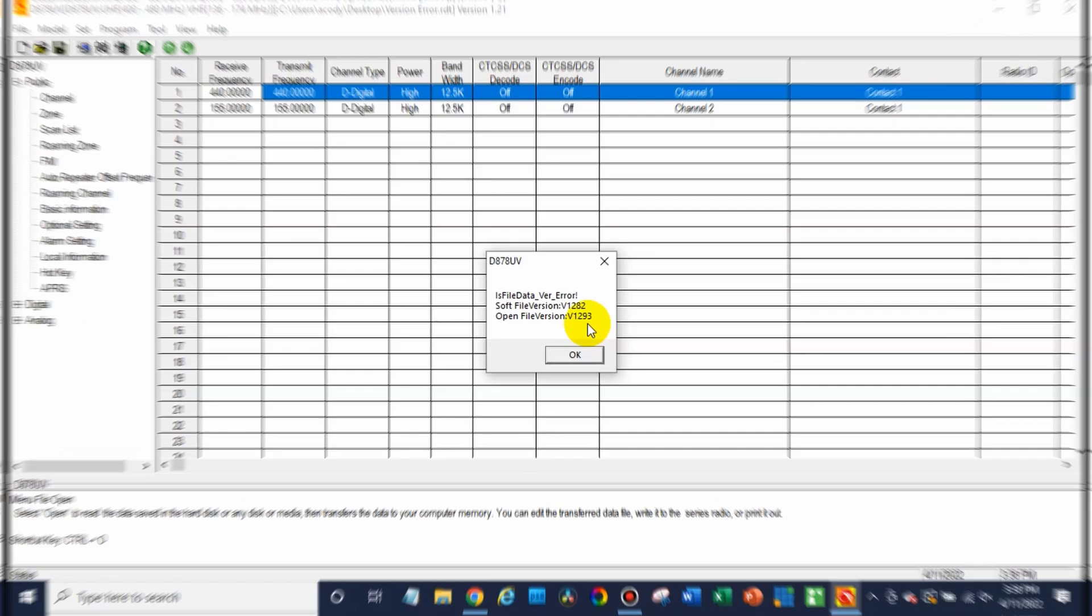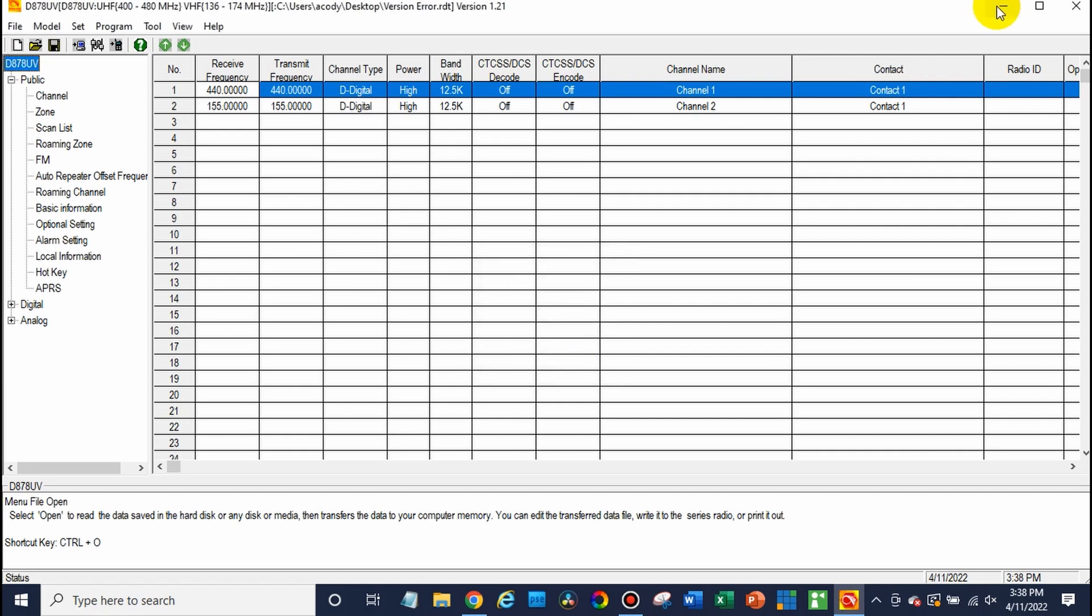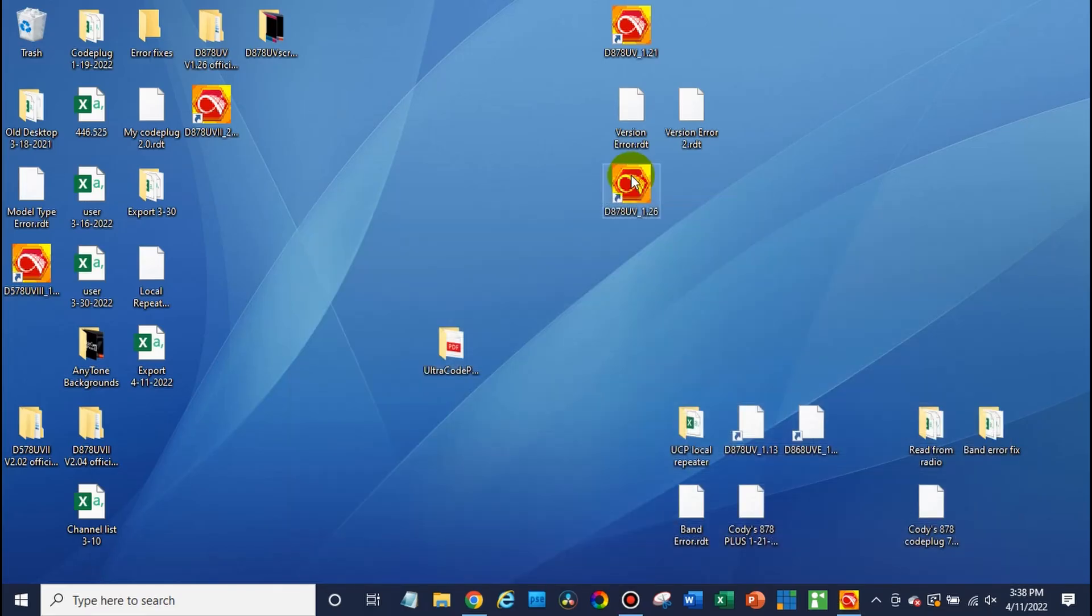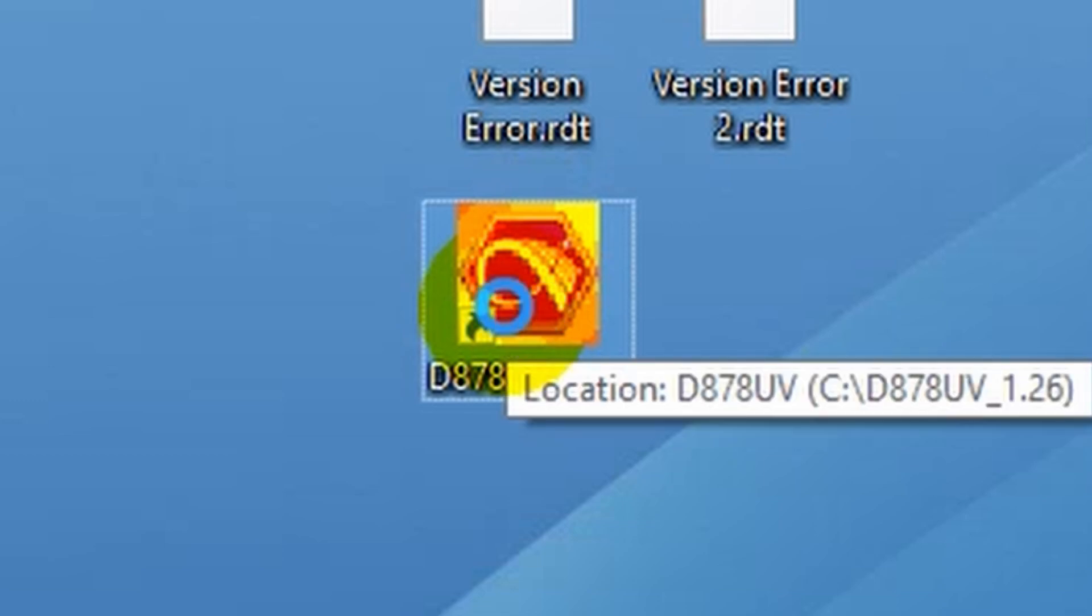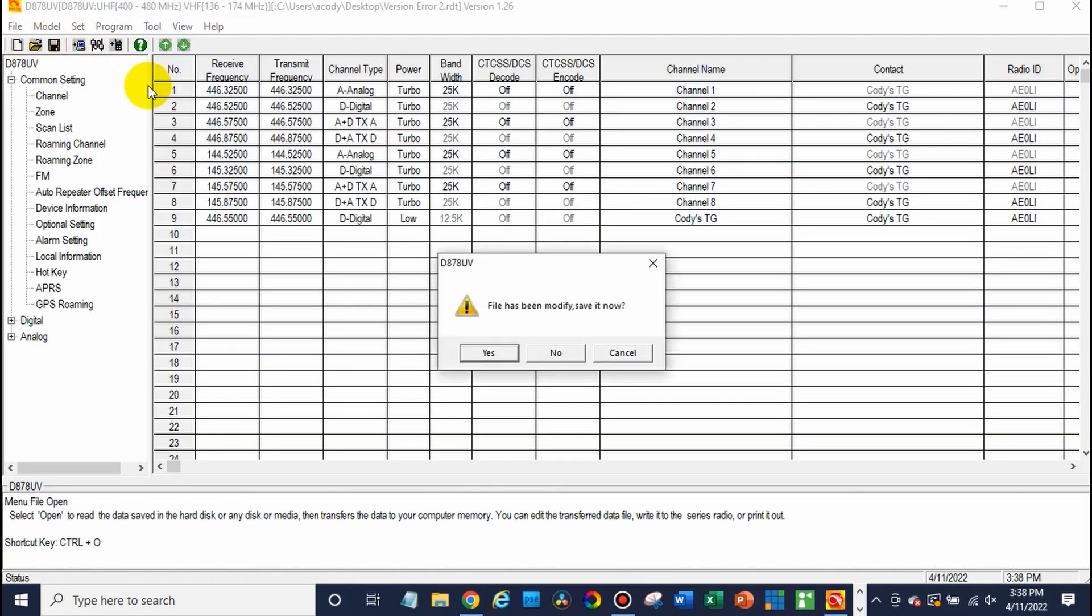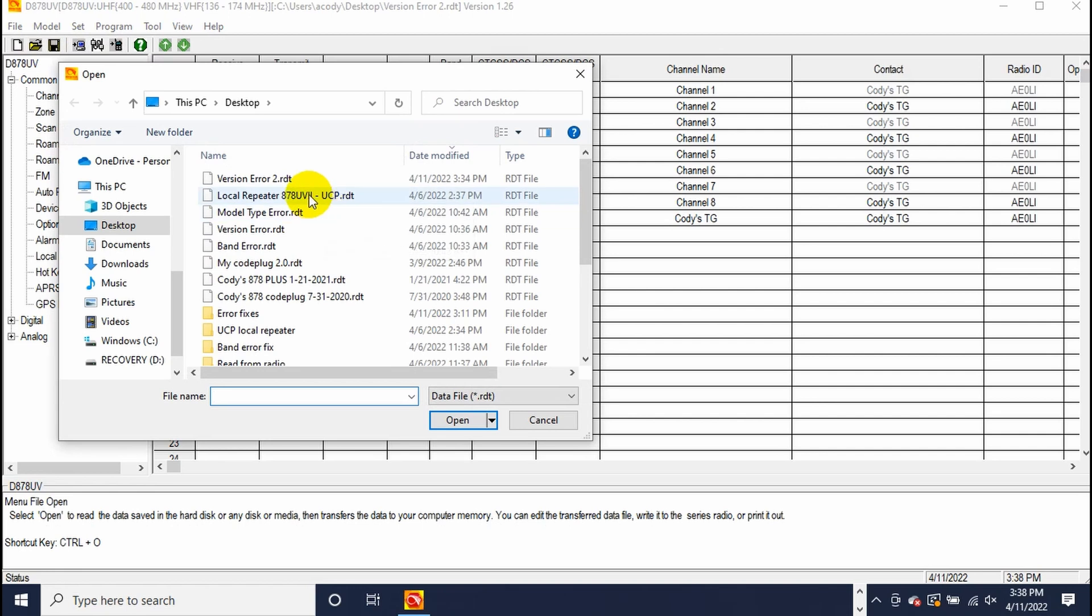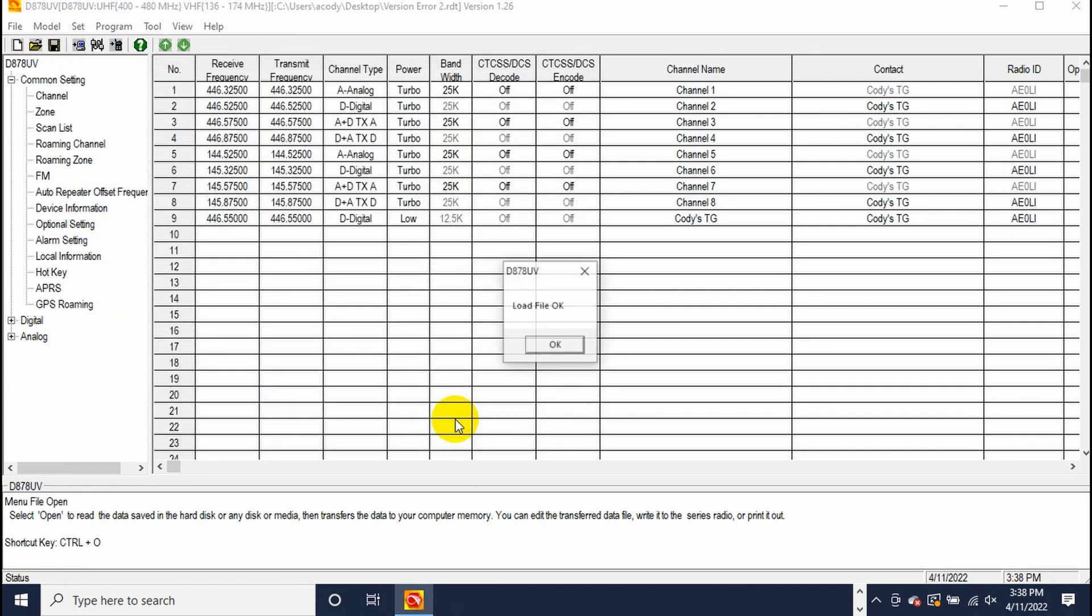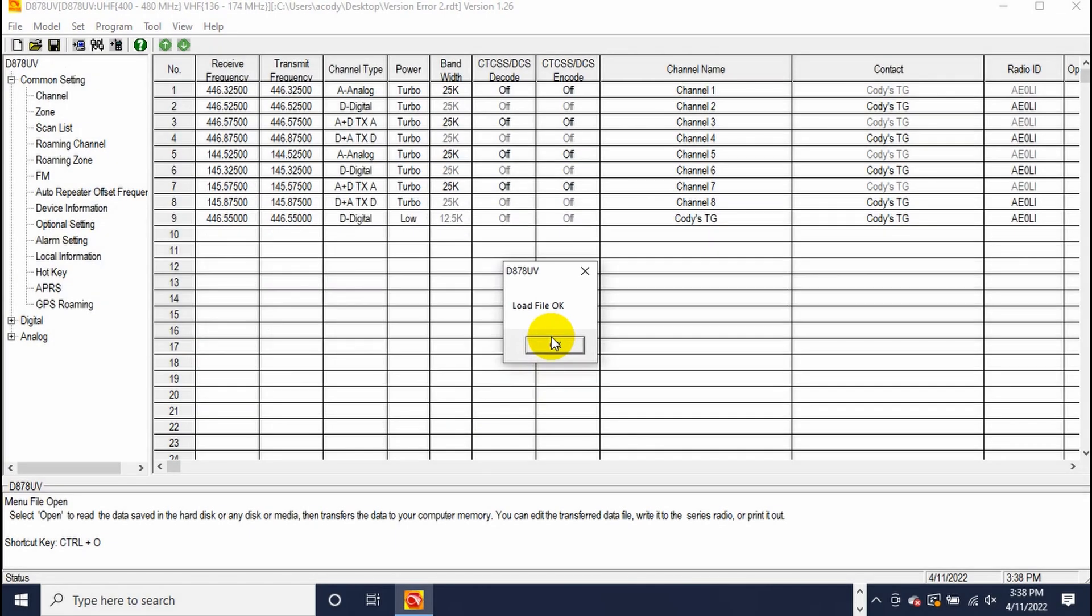Super easy to fix though. So if we open up the new CPS, just go ahead and download the latest version. We will open that up and open up this same file. Look at that. File loads perfectly fine. And at this point, you are now good to write that to your radio.